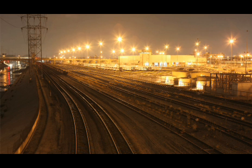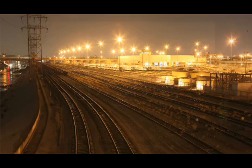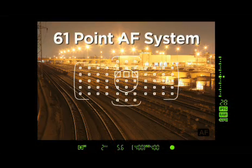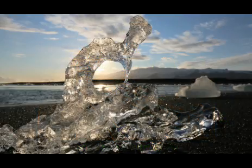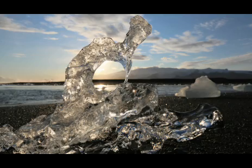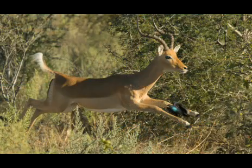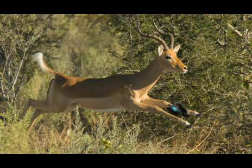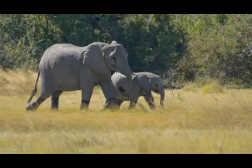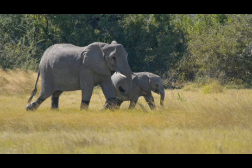AF Area Selection lets you really leverage the power of the 61 point AF system. Whether your goal is very fine and precise focus on just a tiny area of a subject, or maintaining focus on a large and rapidly moving subject, the different options give photographers a great tool to get the job done.